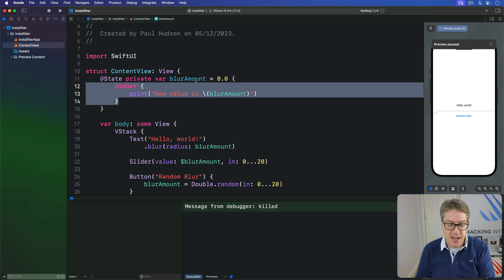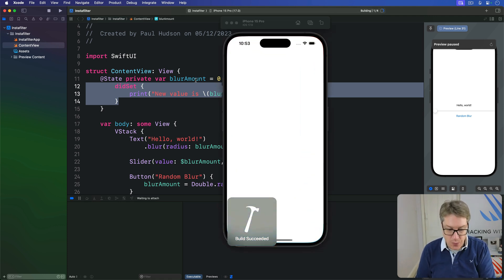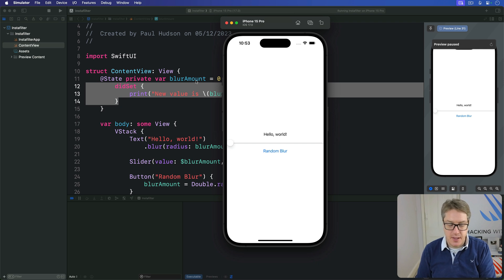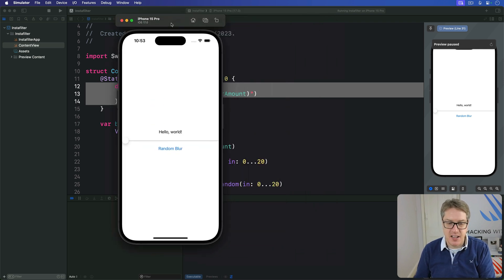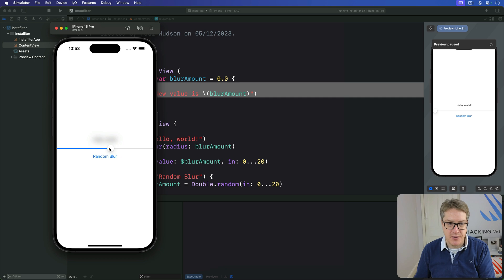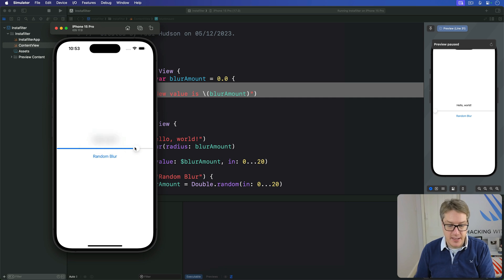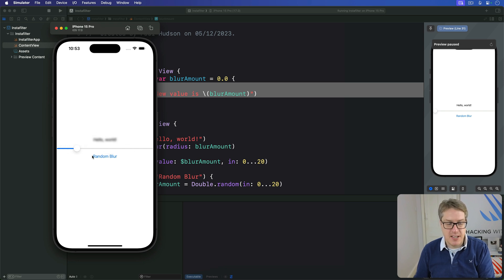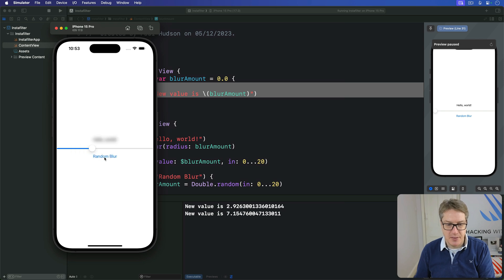And if you run that code now you're going to be disappointed. As I drag this slider around, watch down here in my debug log, I drag the slider around nothing's being printed. It's still blurring correctly but it's not actually taking the action we asked it to. On the flip side if I press random blur it is being printed.